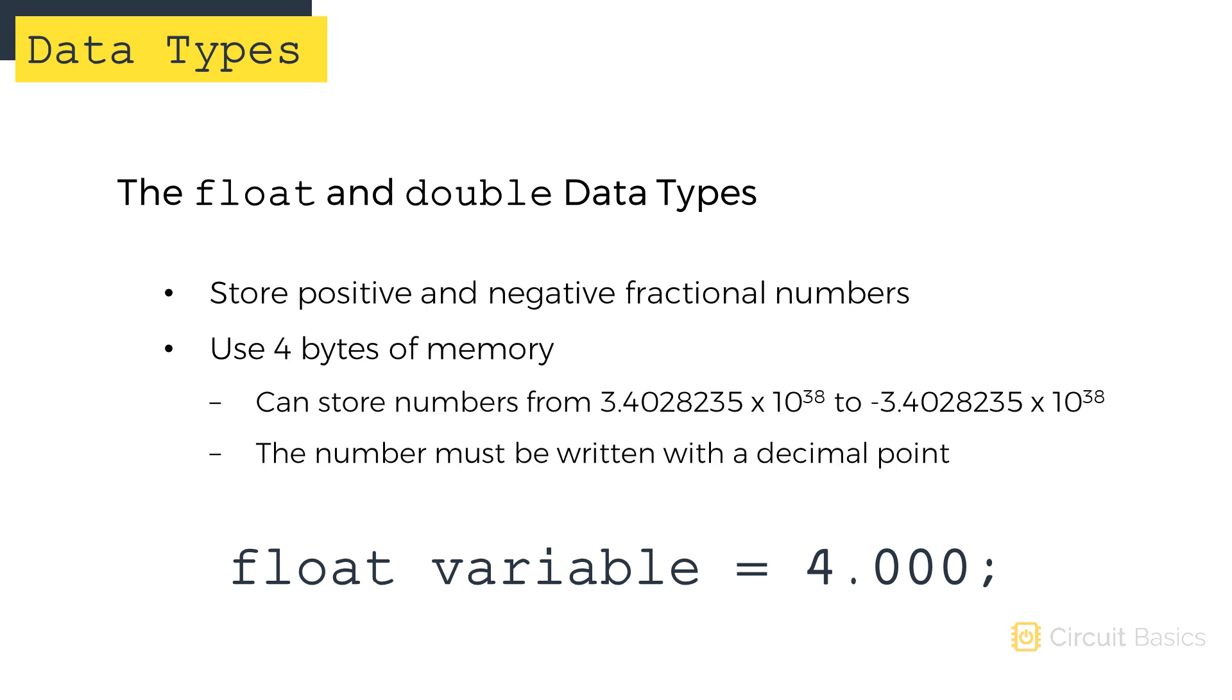When declaring a variable with a float or a double, the number must be written with a decimal point or it'll be treated as an integer. Something to keep in mind is that math is much slower with floats and doubles compared to ints. So your program will run faster if you can get away with using ints instead of floats or doubles.